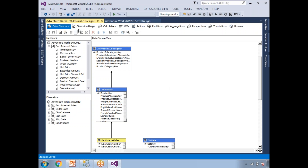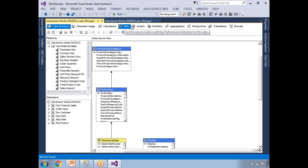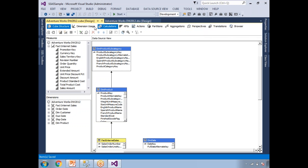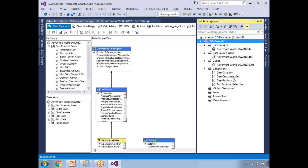In the cube you have many tabs: Cube Structure, Dimension Usage, Calculations, KPIs, Actions, Partitions, Aggregations, Perspectives, Translations, and Browser. The Browser tab helps you observe the output of the cube. Other tabs will be covered in the next videos. This is how we create a cube in the SSAS project. Thank you for watching — if you like the videos, subscribe to Training to SQL MSBI videos and please provide valuable feedback.